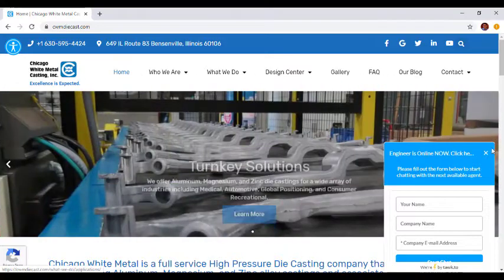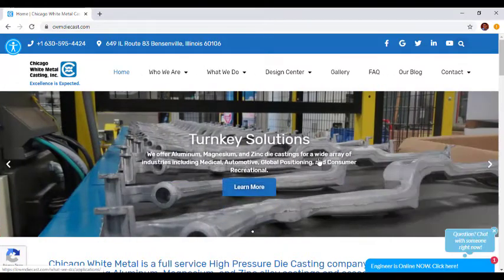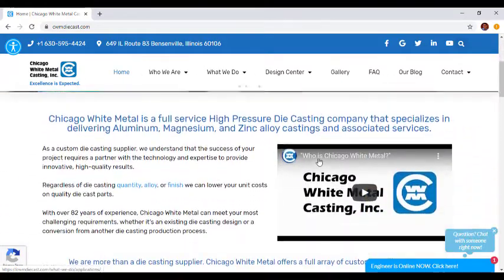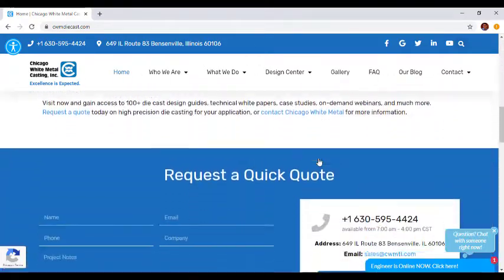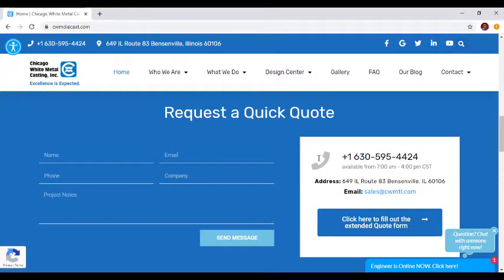As we start scrolling, we'll come across a quick quote form. One of our biggest goals as part of this redesign was to make it as simple as possible for users to contact us. So you'll find multiple contact forms like this throughout the website.